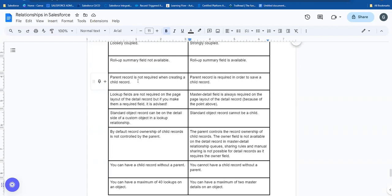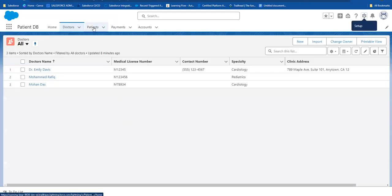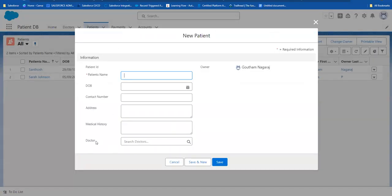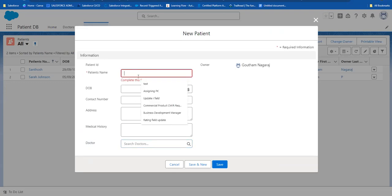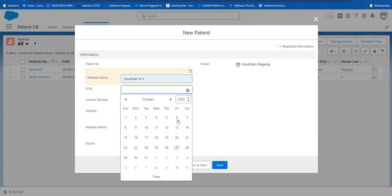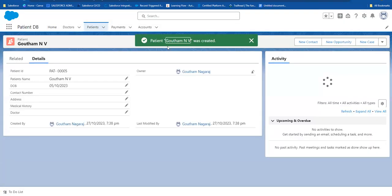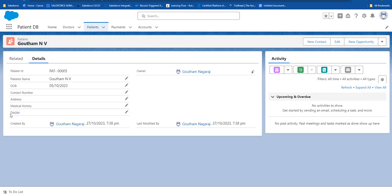Next difference: in a lookup relationship, a parent record is not required when creating a child record. In master-detail, a parent record is required when creating a child record. For example, if we create a patient record, the doctor is in the lookup field. If we enter just the patient name without a doctor, we can still store and save the information.